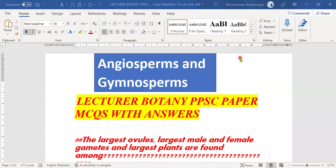Hello, Assalamualaikum. Today we are going to discuss a new chapter of the PPSC 2022 preparation series. The chapter we are starting today is angiosperms and gymnosperms, which is related to various exams, whether federal or public service.